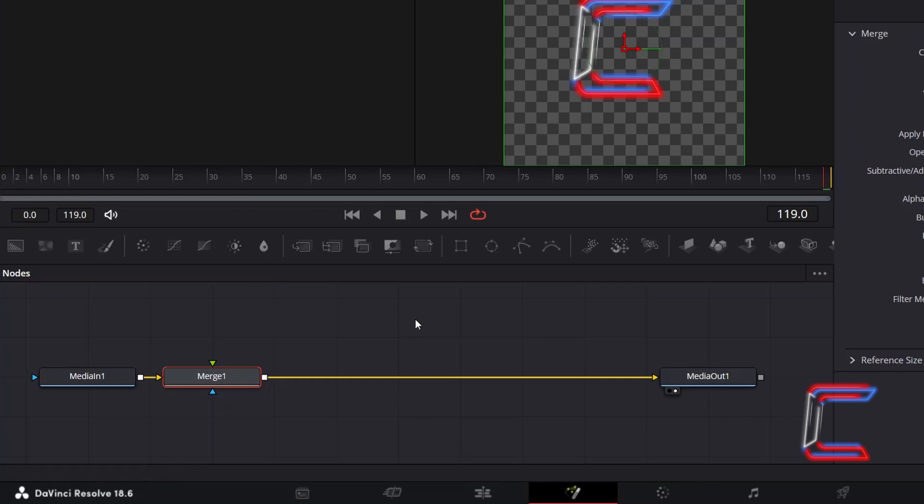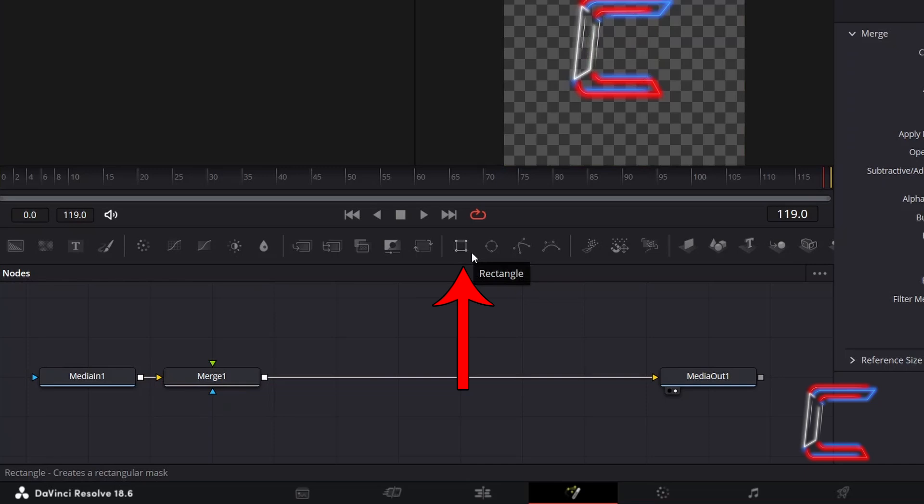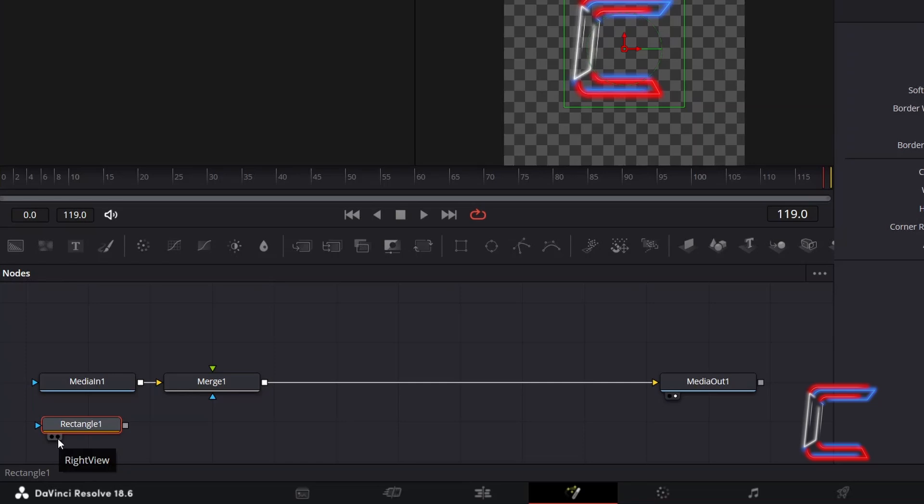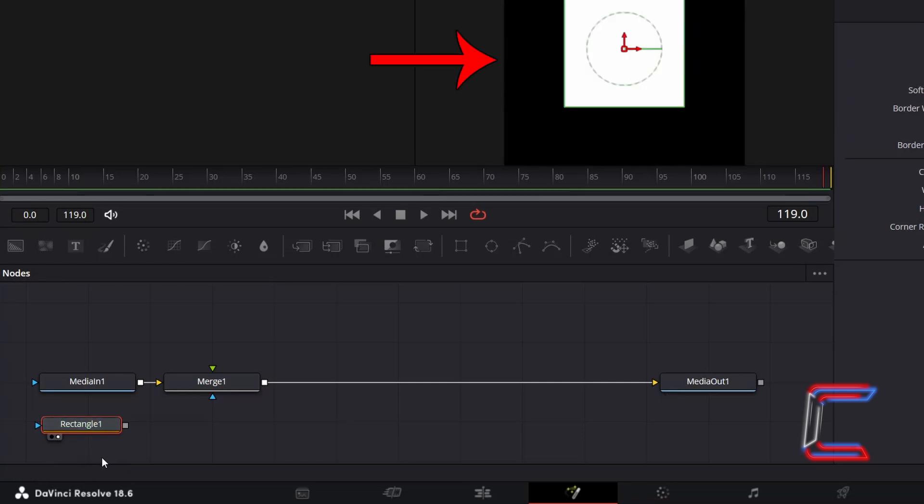Deselect your nodes by clicking anywhere on the empty nodes grid and go to click and add a rectangle node. Select either the left or right view options underneath this node to see a preview of this rectangle shape inside the Fusion window. This rectangular shape will make up the shine.